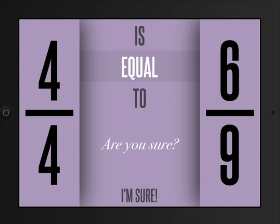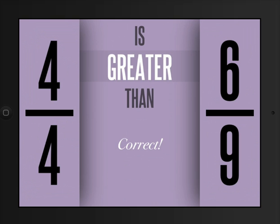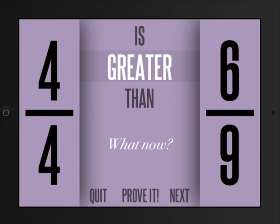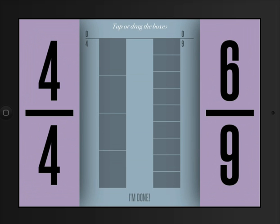So I've got 4 fourths and 6 ninths. Am I going to say that's equal to? Let's see. Well, I think it might be greater than. I'm pretty sure. But now I want to prove it.